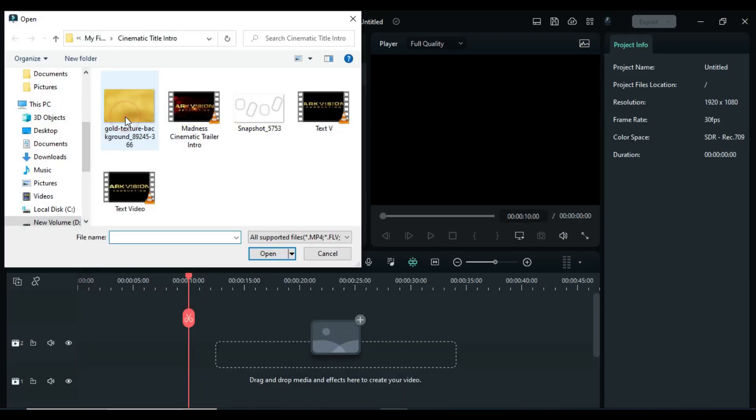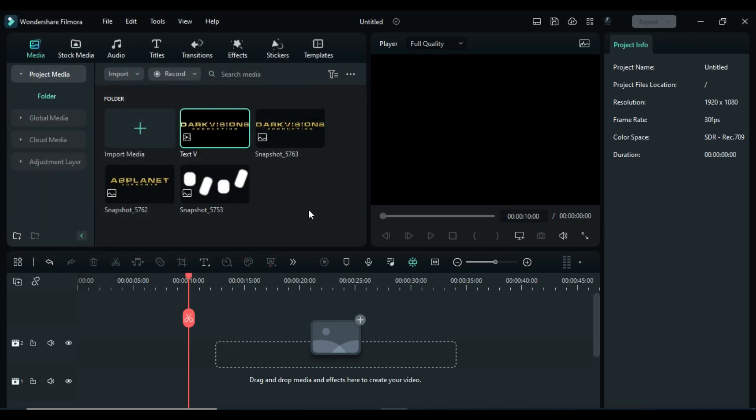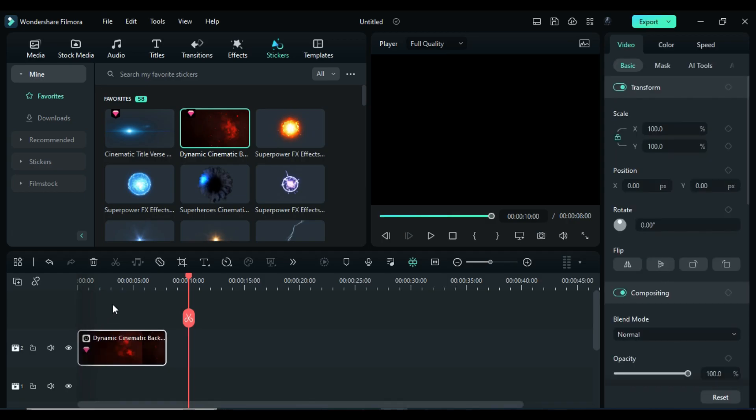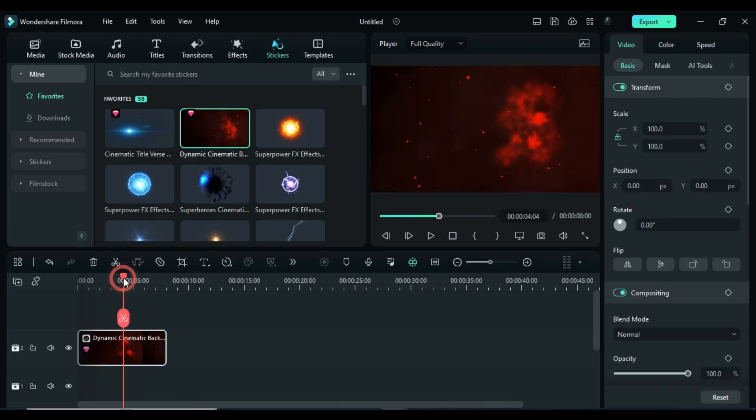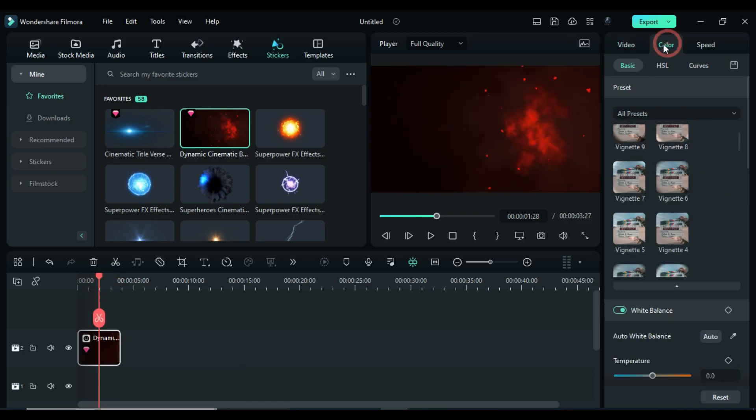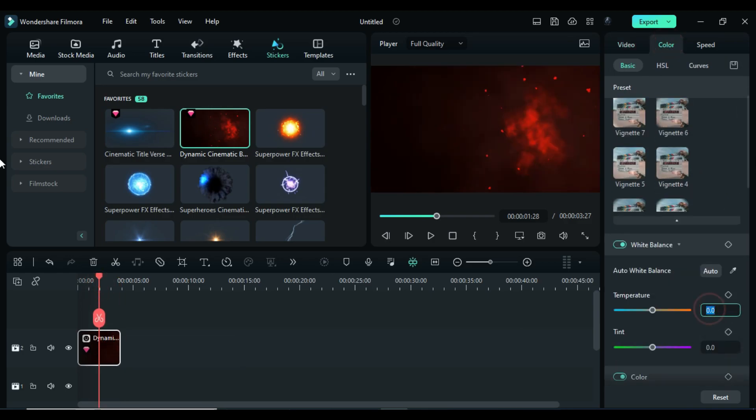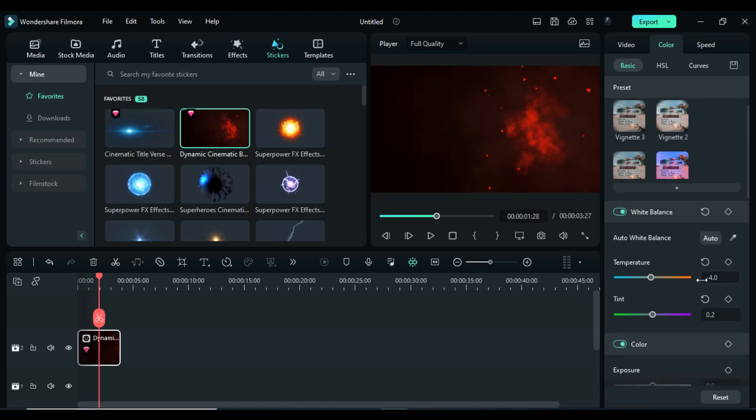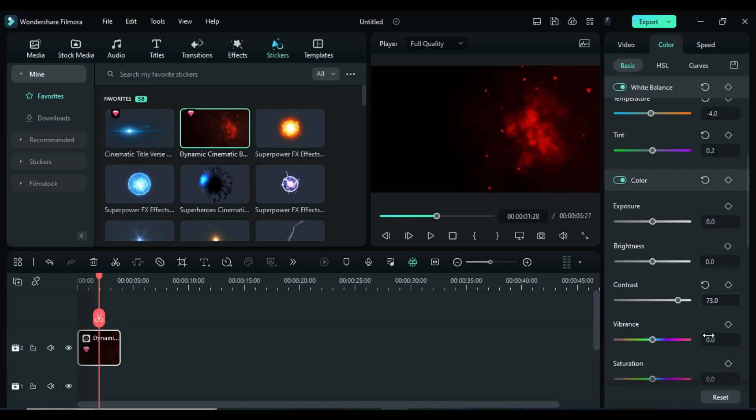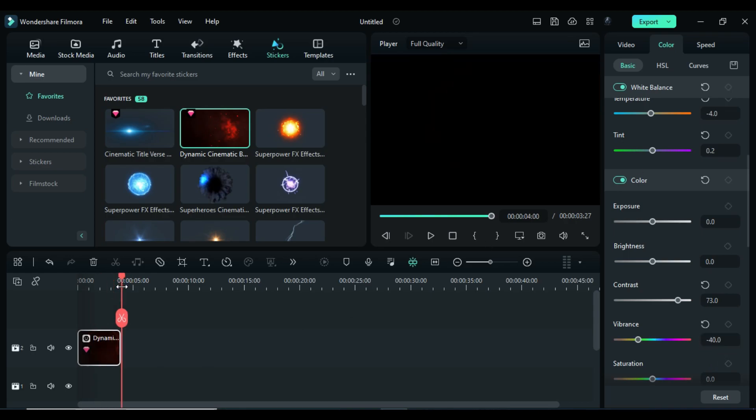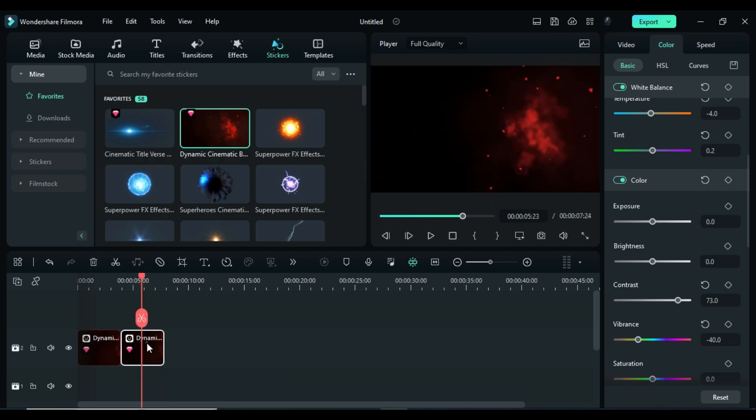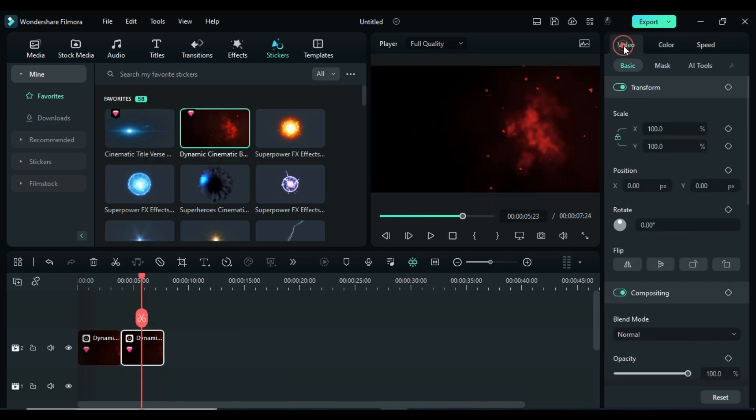Now import the file which we have created. Go to the stickers and drop dynamic cinematic background on track 2. Keep it till 3 seconds and 27 frames. Now go to the color: change temperature to negative 4, tint to 0.2, contrast to 73, vibrance to negative 40. Then copy it and paste it further on the same track. Go to the video and flip it in opposite direction.